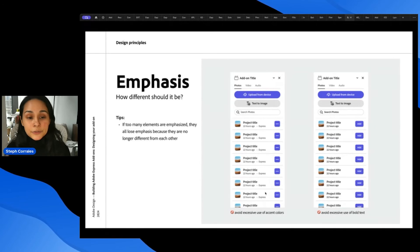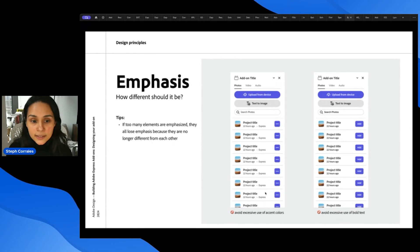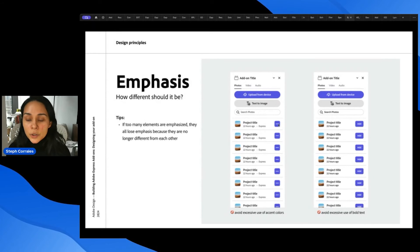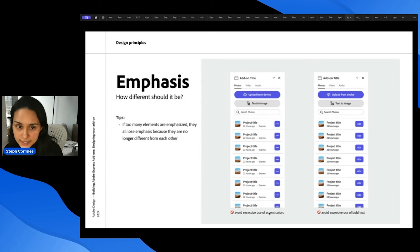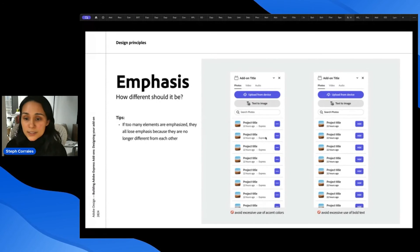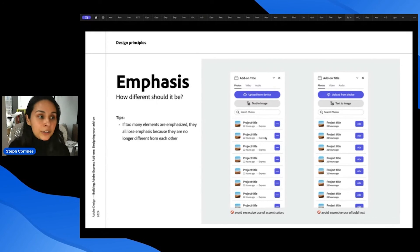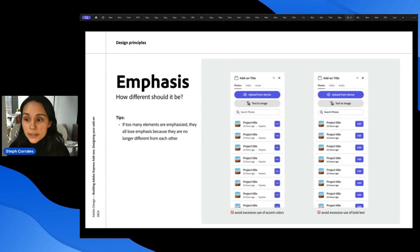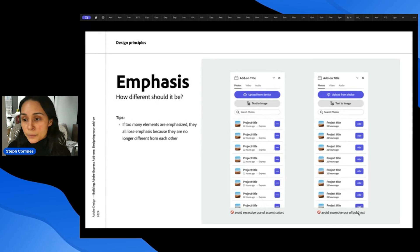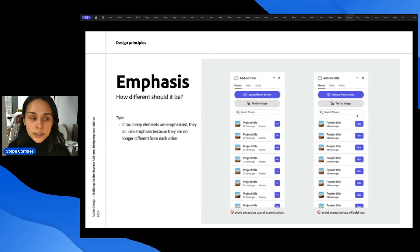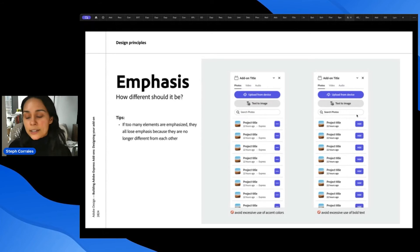Because if too many elements are emphasized, then they all lose emphasis because they're no longer different from each other. So here, this example shows you that it's important to avoid excessive use of accent colors because it's just very visually noisy. The user is not going to know what to do next. And then similarly, avoid excessive use of bold text. So if everything is bold, it's hard to understand what is actually important here.